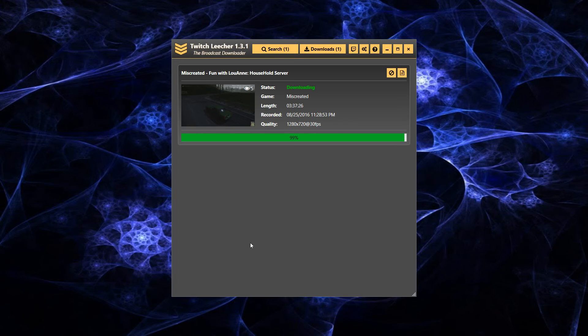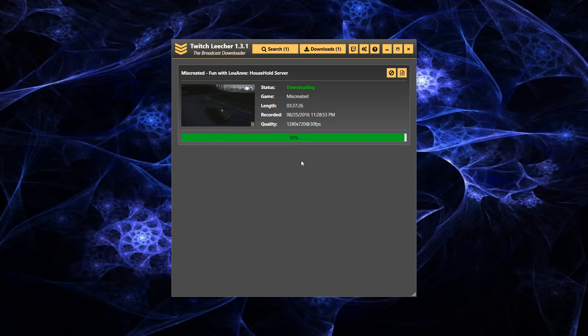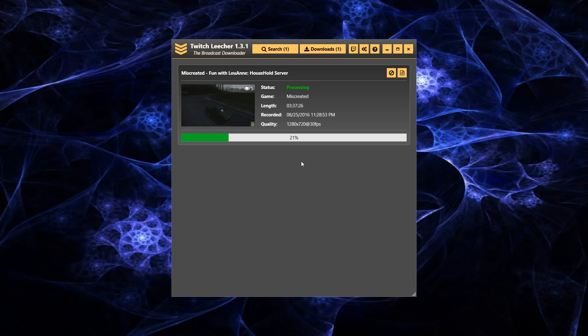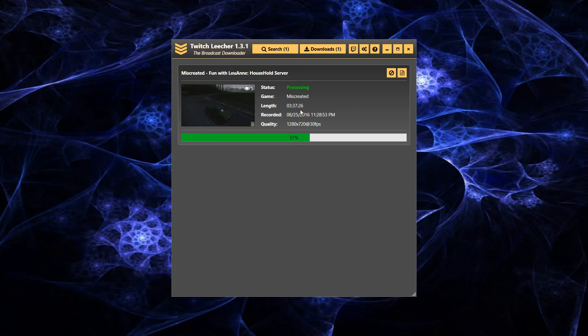Alrighty, almost done. Then we're going to have a small processing period once it's finished downloading. Depending on how fast your computer is and how powerful, it might take a little bit. And depending on how long the file is. We've got three and a half hours here. So it's going pretty quick. But I've got an i7, so yeah.